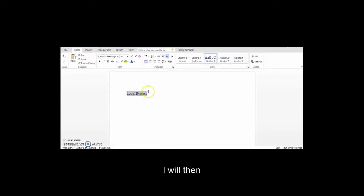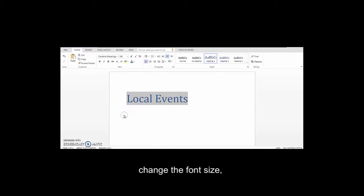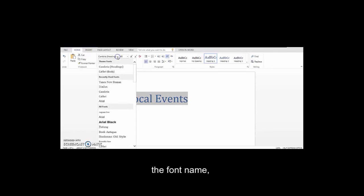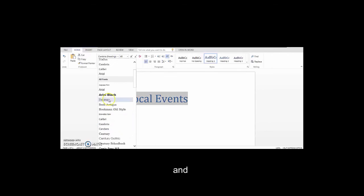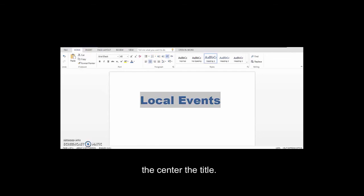I will then change the font size, the font name, and center the title.